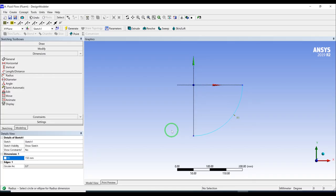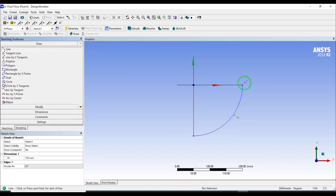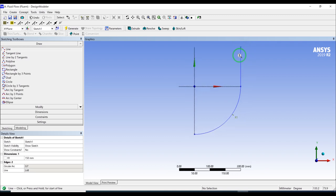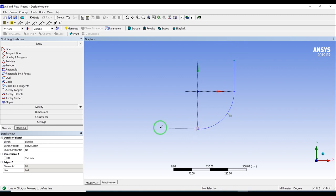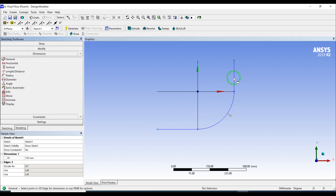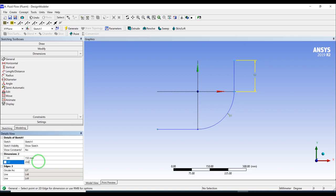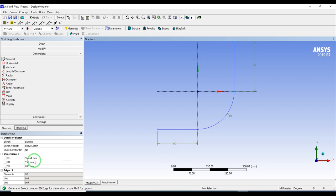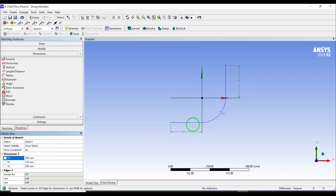We have this arc and we want to go up 200 and to the left 200. Go to Draw, click on the endpoint, and when you see the V beside the line it means it will draw a vertical line. Then create the horizontal line to the left. Go to Dimensions > General, click the line, and make it 200. Click on the other line and make it 200 as well. Now I have my main lines profile.